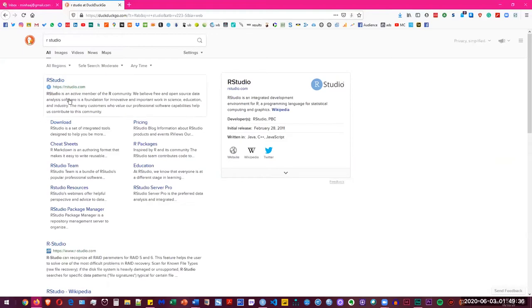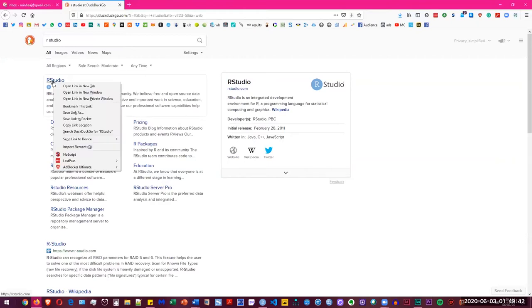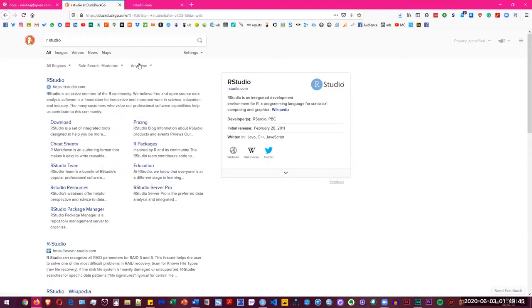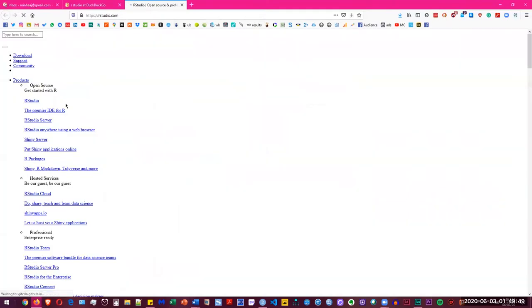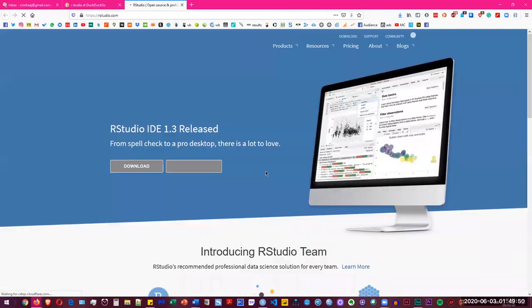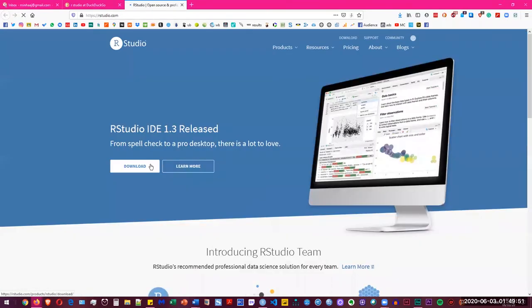First you need an IDE, the development environment that you're going to be using. I use RStudio for that so you can go ahead and download it from the website. Simply press download and you're going to download and install that.